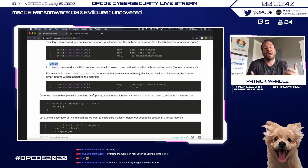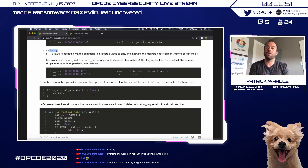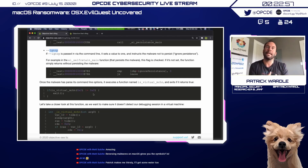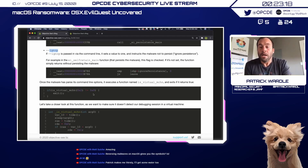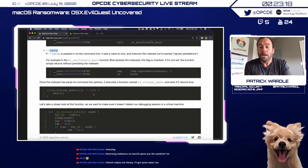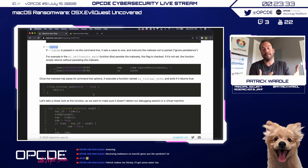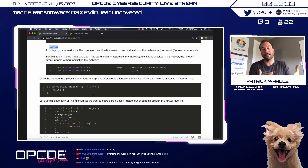After parsing command-line options, the malware executes a function named is_virtual_machine, and if that returns true it exits. You always want to do dynamic analysis in a virtual machine, so we need to understand what this function is doing to see if we need to patch it out. Looking at the code, it calls sleep, then calls time twice, and compares the difference between the two time calls to the amount of time the system slept.